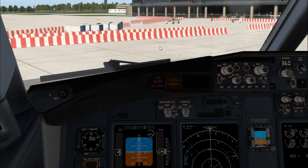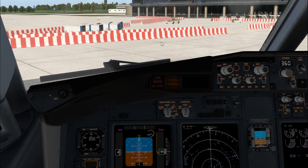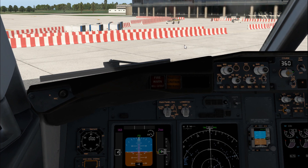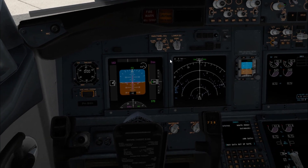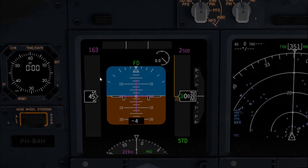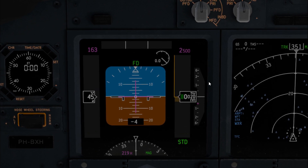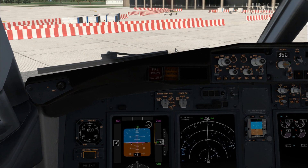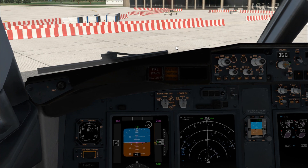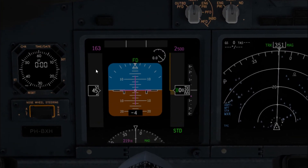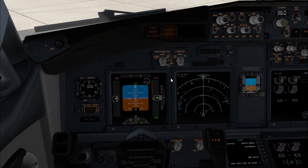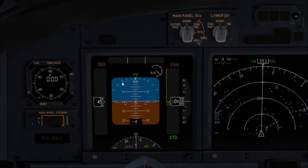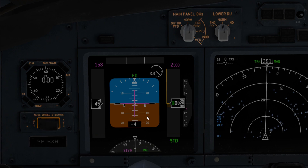Hello everybody, welcome back. In this short video I'm going to show you something strange happening on my primary flight display. This is X-Plane 11, and as you can see, this is my primary flight display — you can't see the altitude and the speed indicator, it won't show up. I have installed or updated to version 11.20, and after that version the altitude and the speed indicator won't show up. Sometimes the primary flight display is flickering — you can see it now — sometimes it will happen and sometimes not.